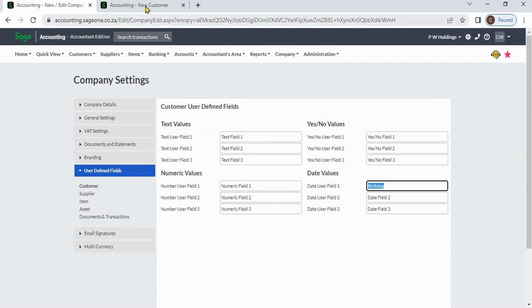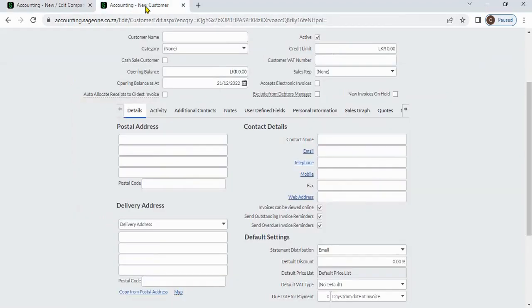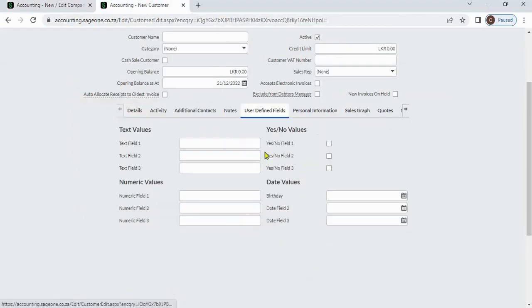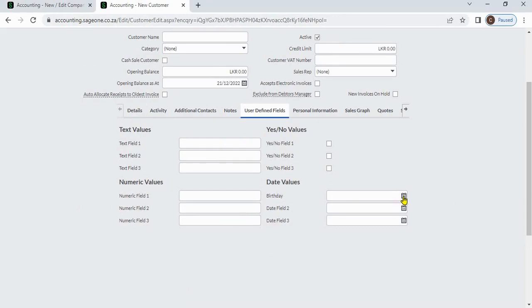When you enter customer information under user-defined fields, you can see that the label name has changed to birthday.